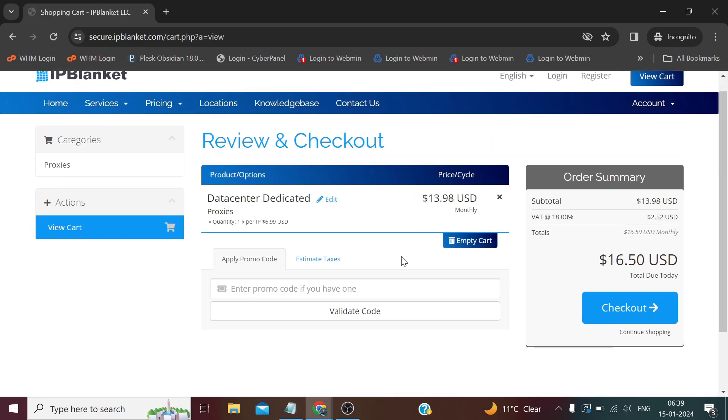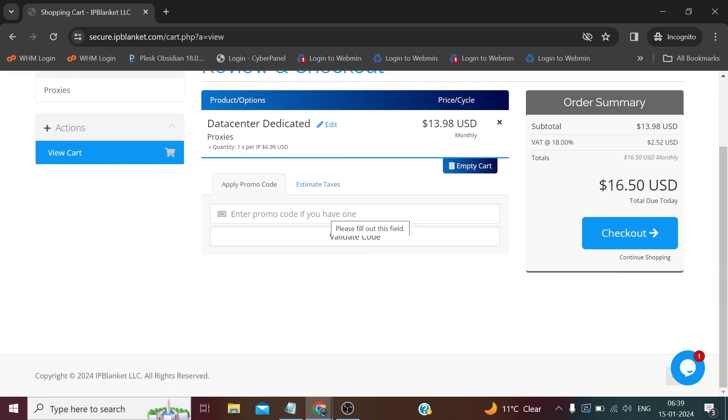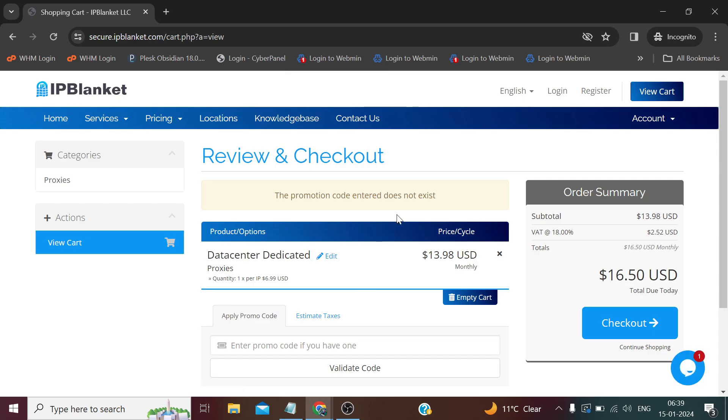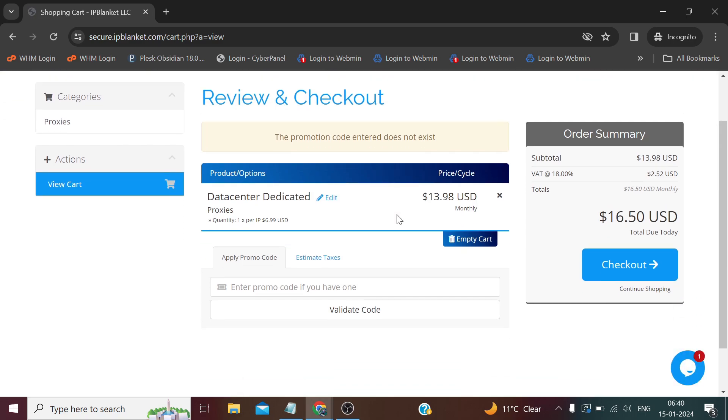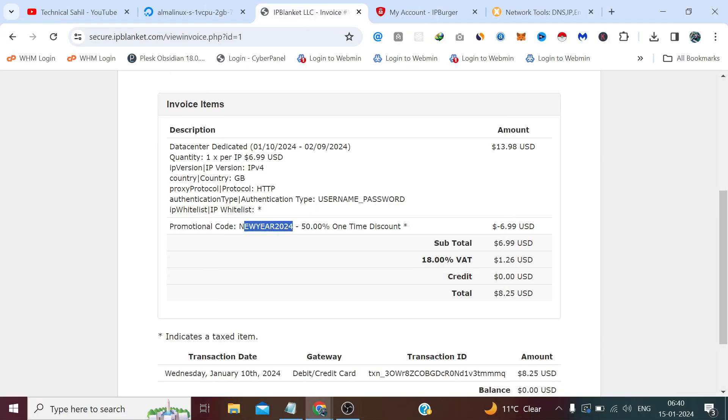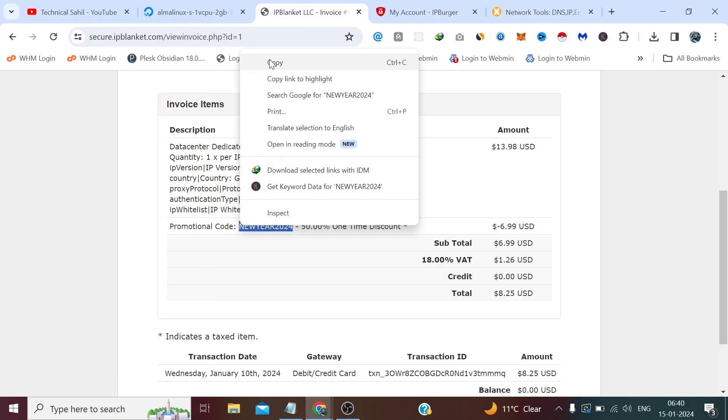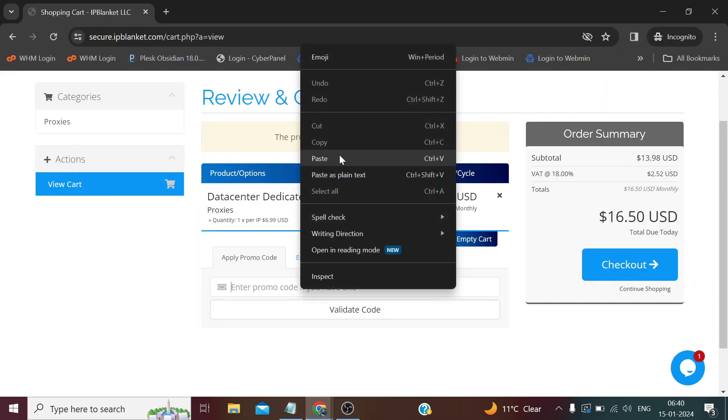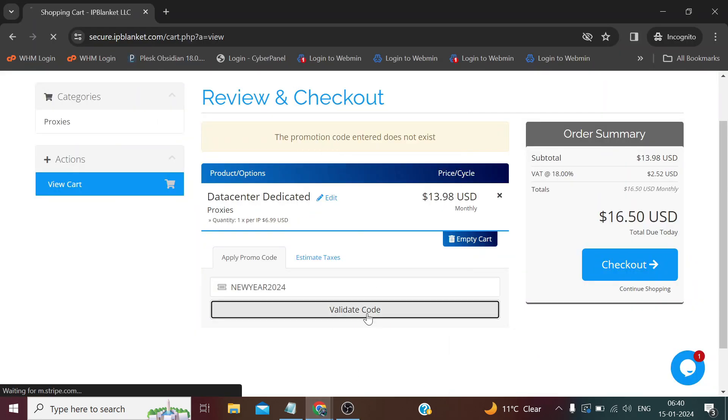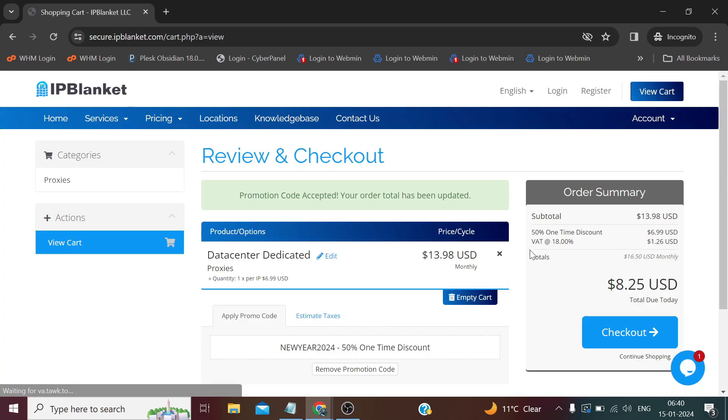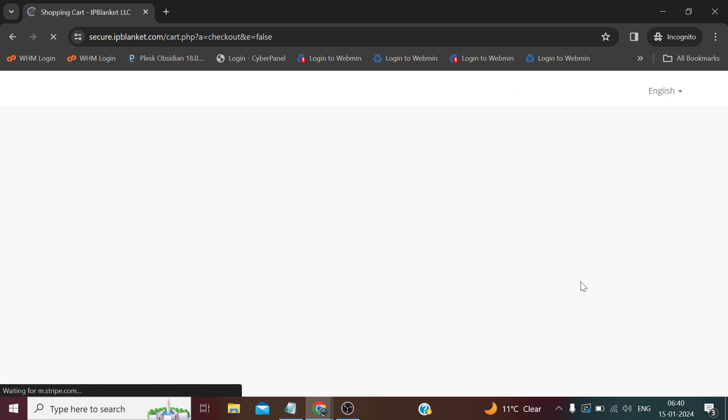There it's asking for the promo code. There is a New Year offer when I purchased proxy. Let me try the code. I think that was the code NEW YEAR 24. The promo code entered does not exist. I hope I have entered the correct promo code. Let me check in my invoice, give me a minute. The code was NEW YEAR 2024. Yes, now it has applied. The promo code is NEW YEAR 2024.